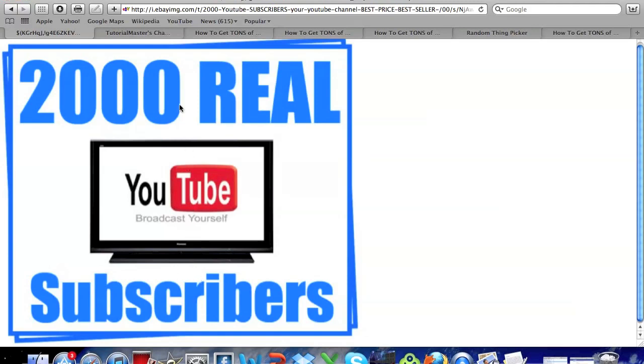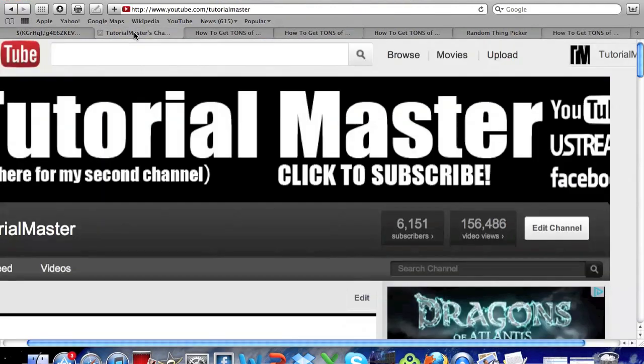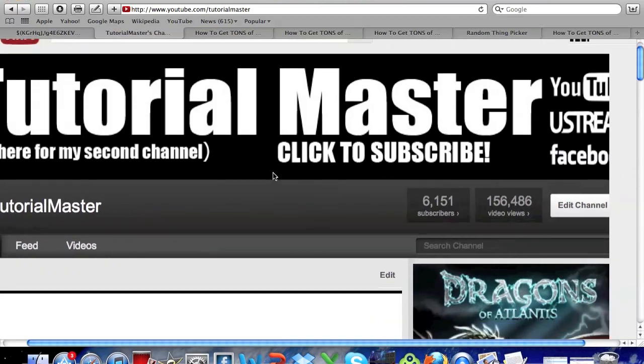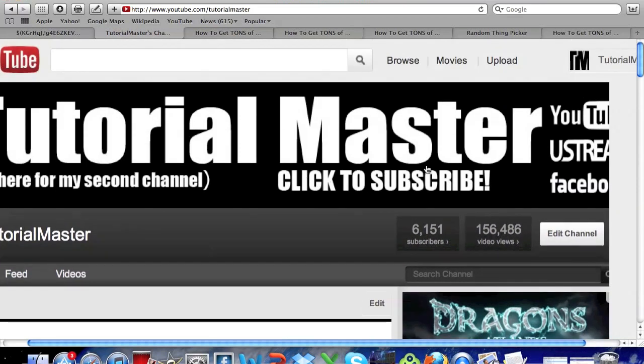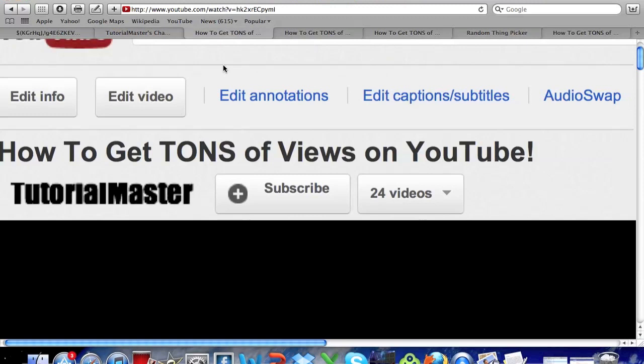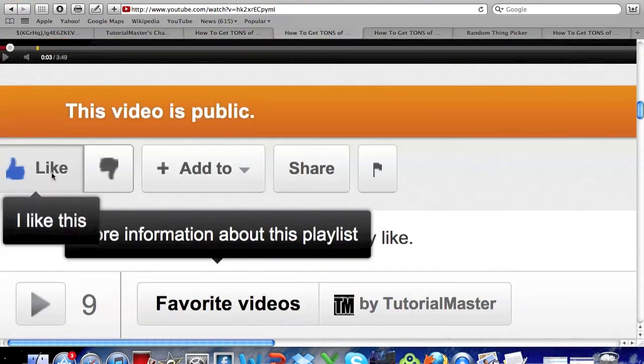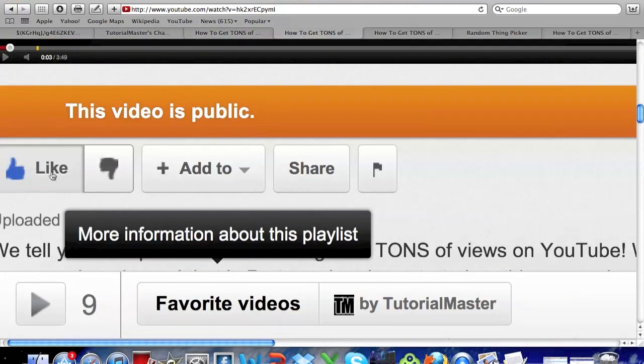So first thing that you need to do is be subscribed to our channel. You can either go to our channel page and click to subscribe at the top, or there will be a subscribe button down below, or at the top of this video you can click to subscribe. And next is you have to like this video.